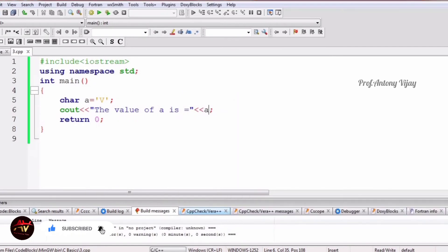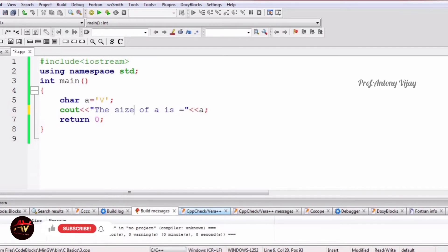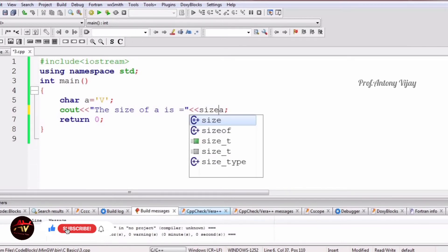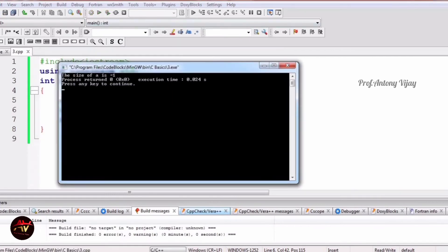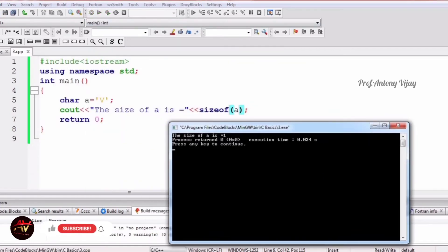To find the size of character, we use the same sizeof function. After building and running the program, we see: the size is only 1 byte. This means one character takes 1 byte of memory.